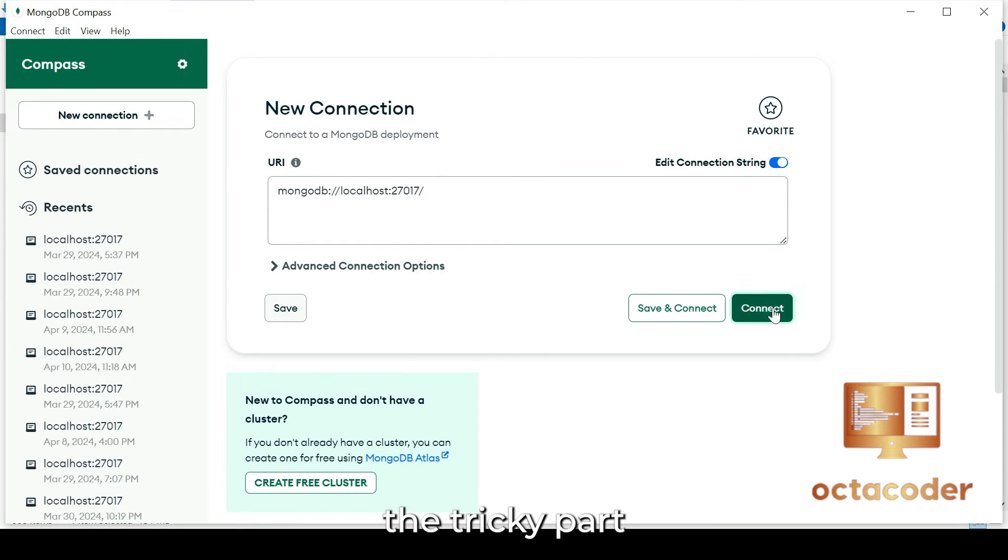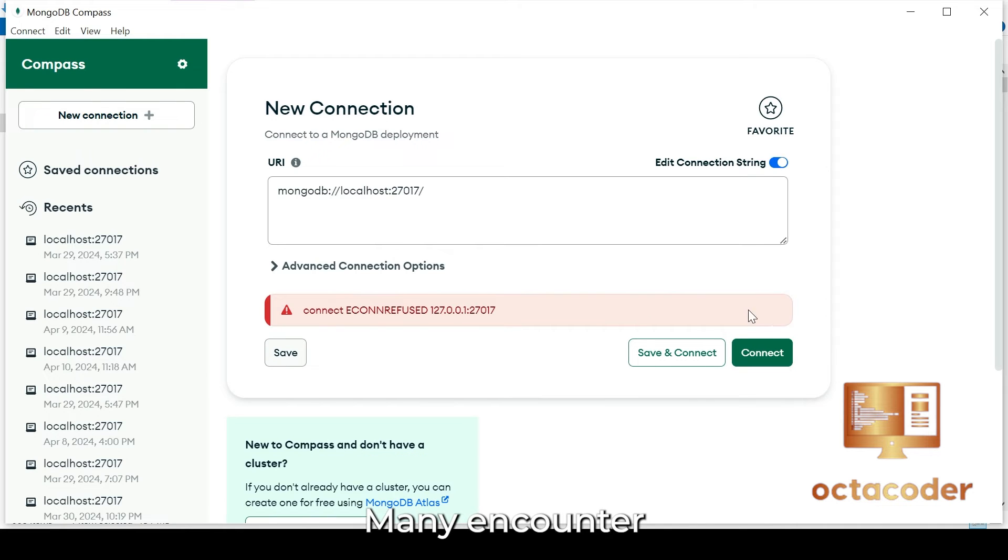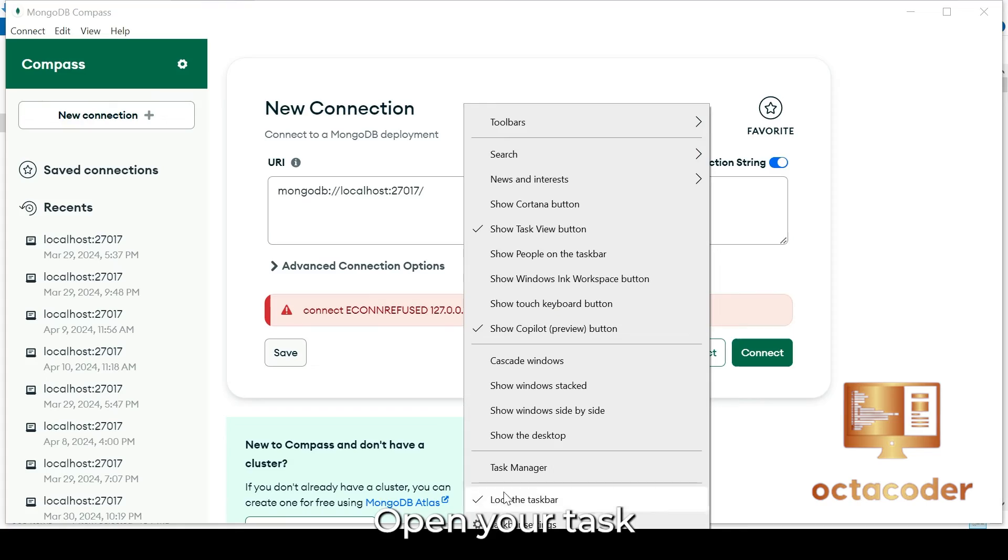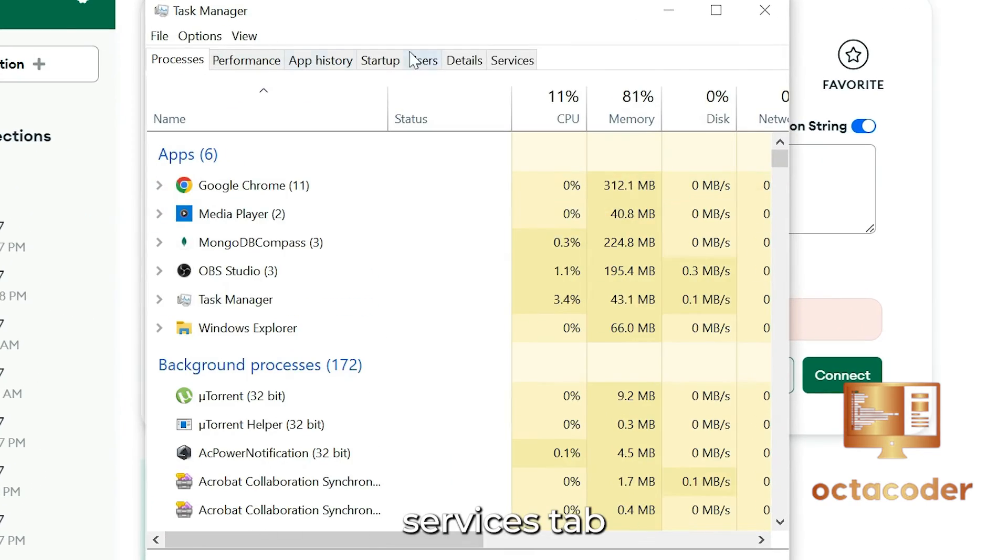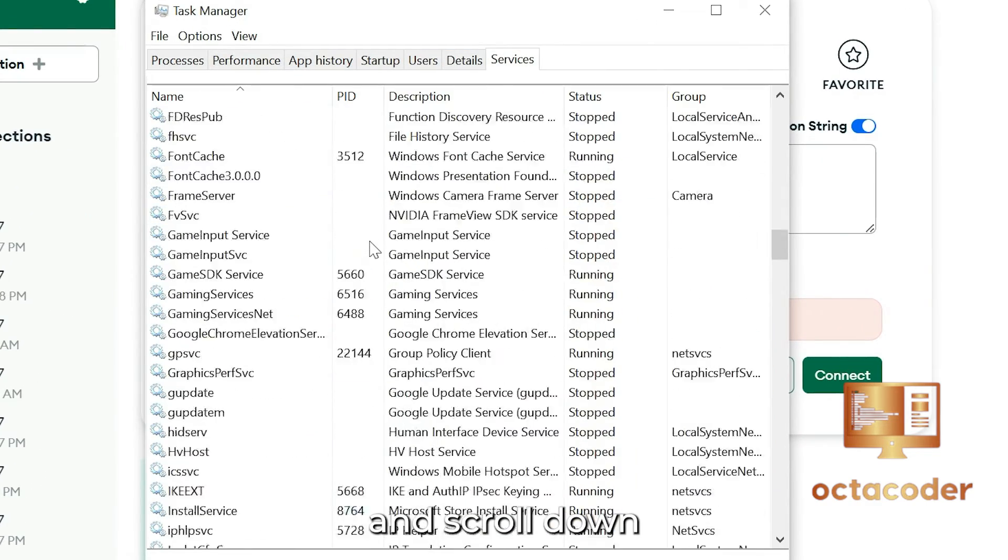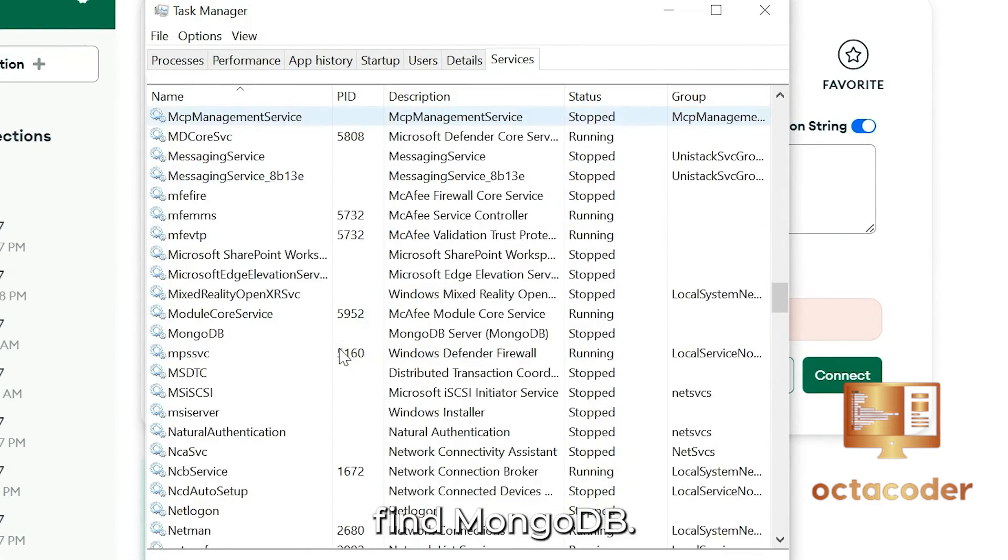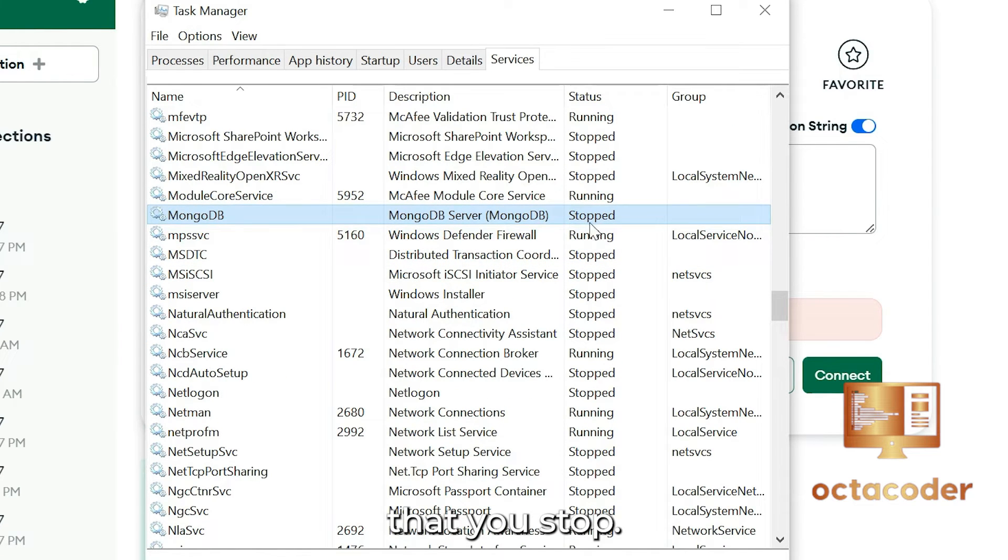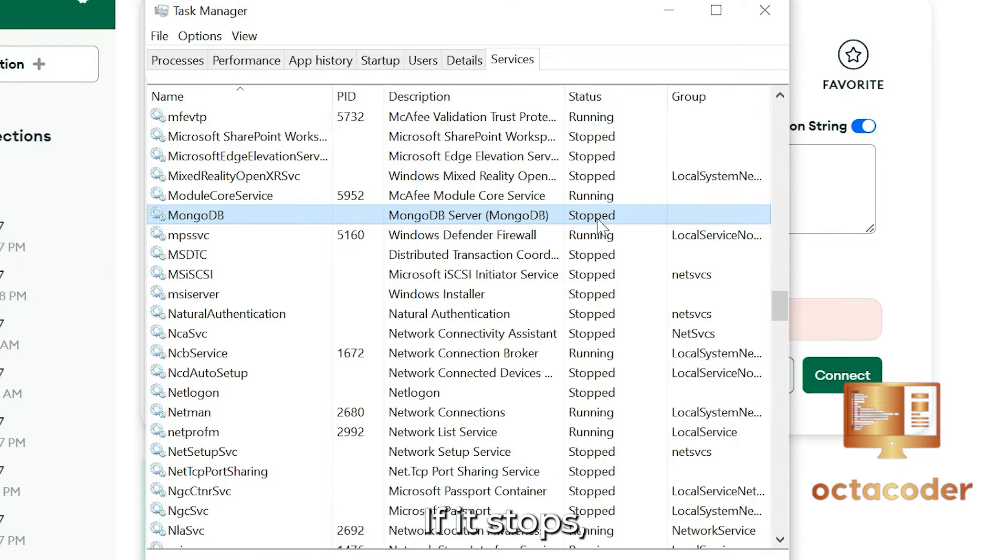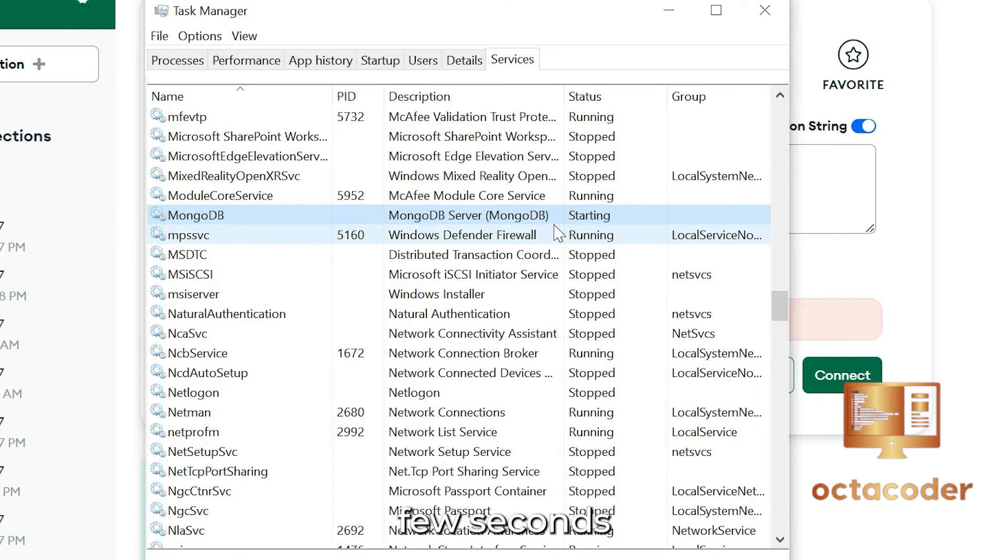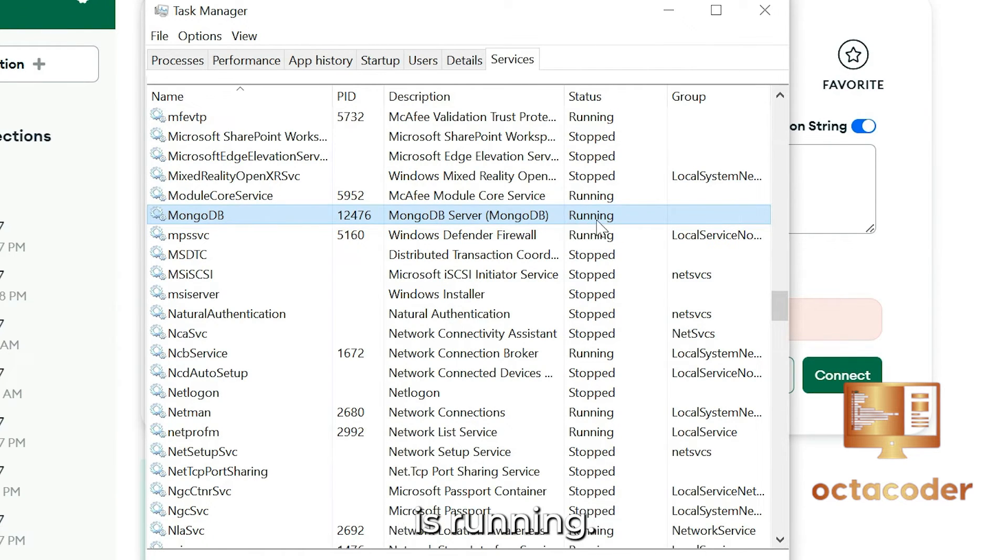Many encounter the connect ECONNREFUSED error. Don't panic. Open your task manager. Navigate to the services tab and scroll down until you find MongoDB. Notice that it stopped. This explains why MongoDB Compass isn't connecting. If it stopped, all you have to do is right click and start the process. Wait a few seconds to start process and now as you can see the MongoDB is running.